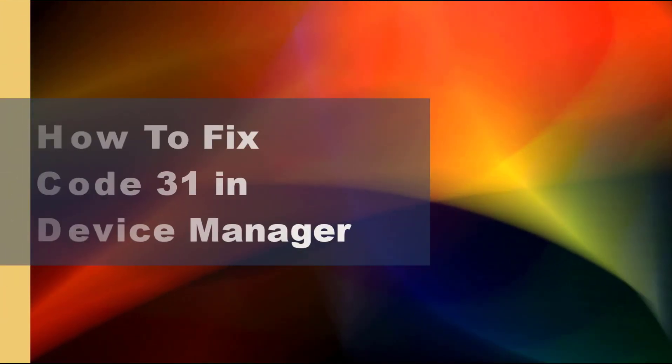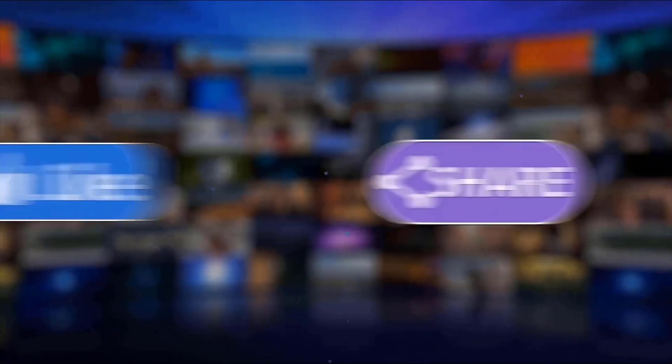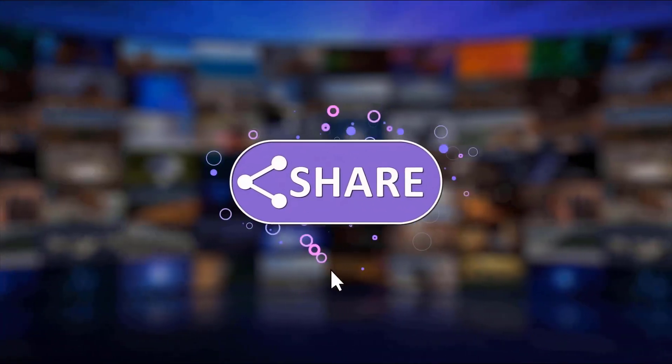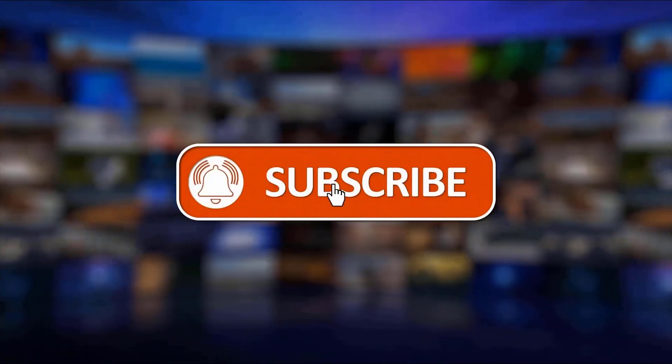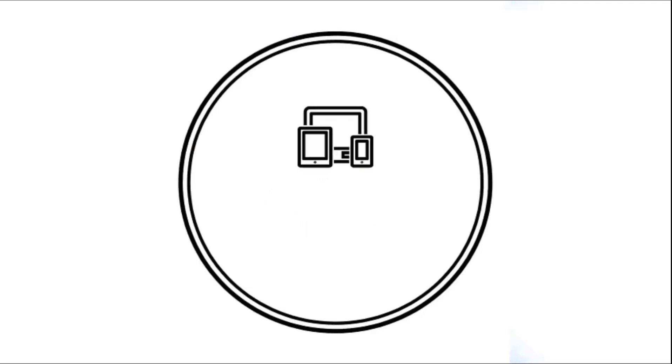I hope this guide has been helpful. Please support us by clicking like, share, subscribe, and hit the notification bell for more troubleshooting videos.